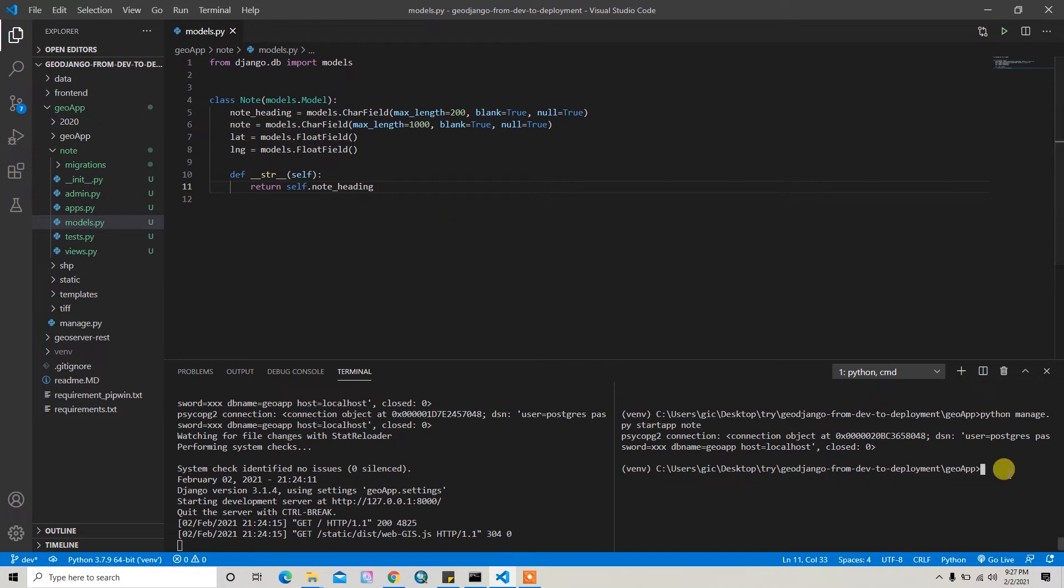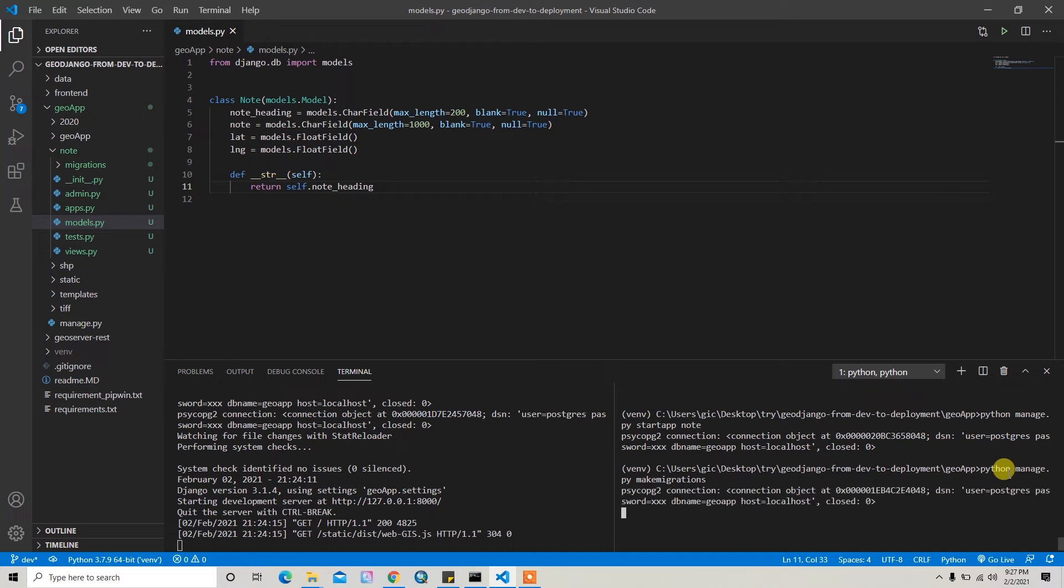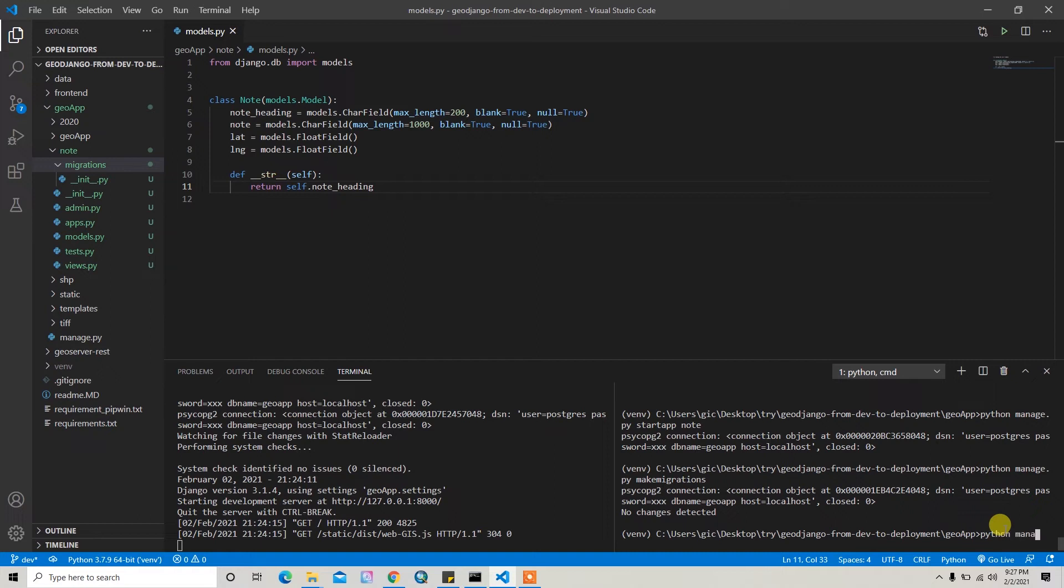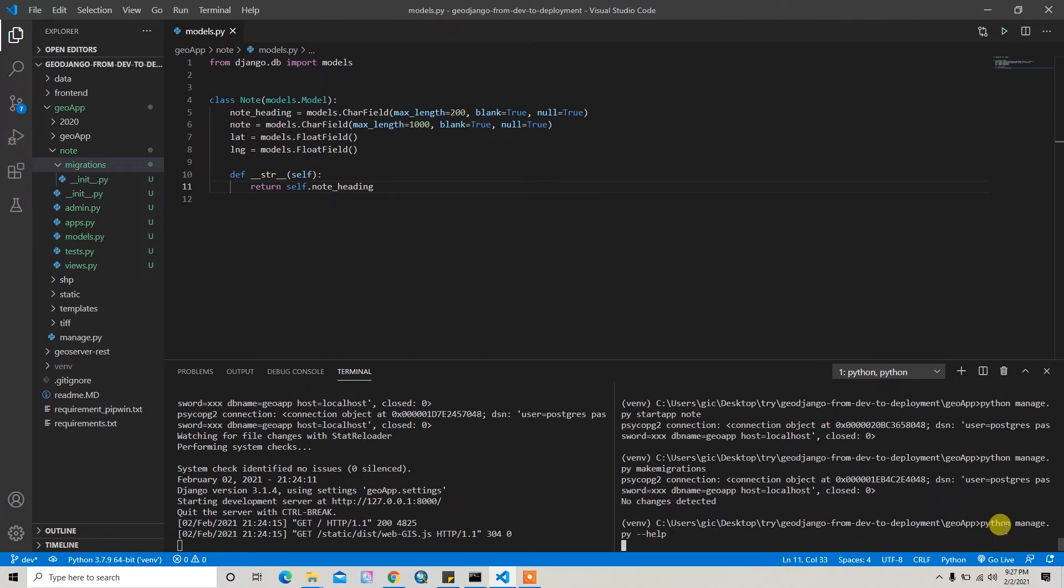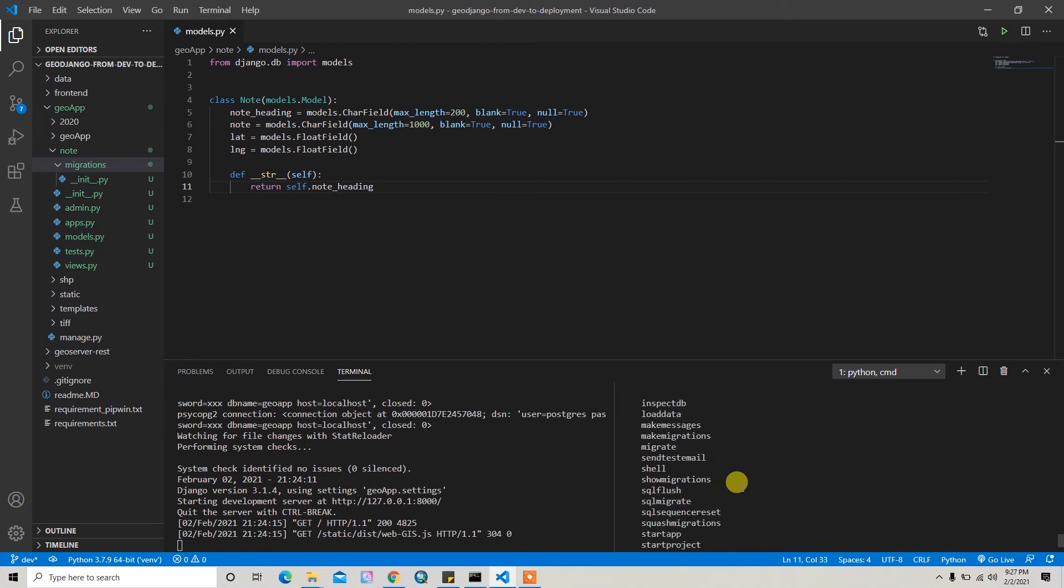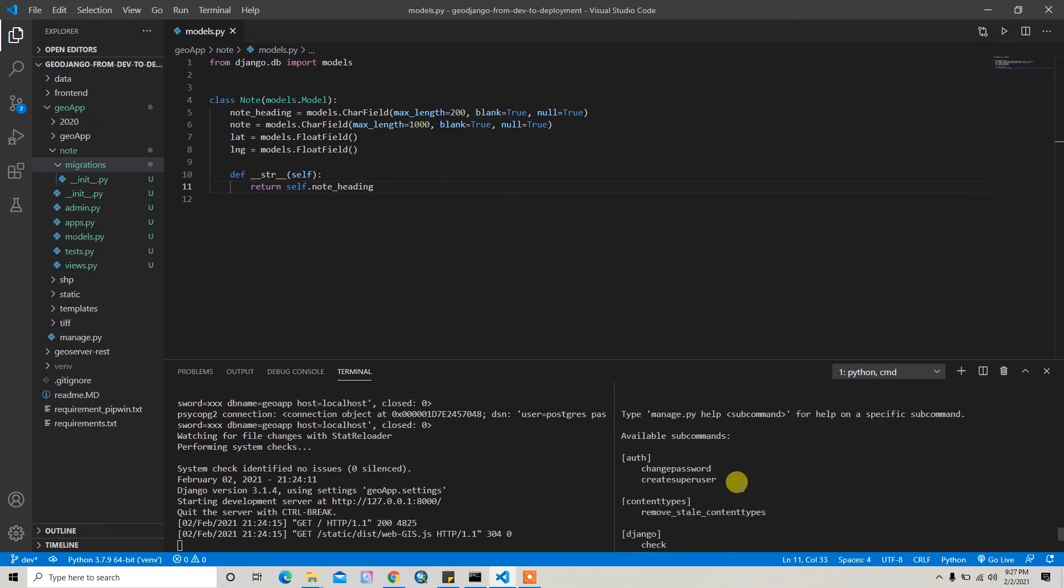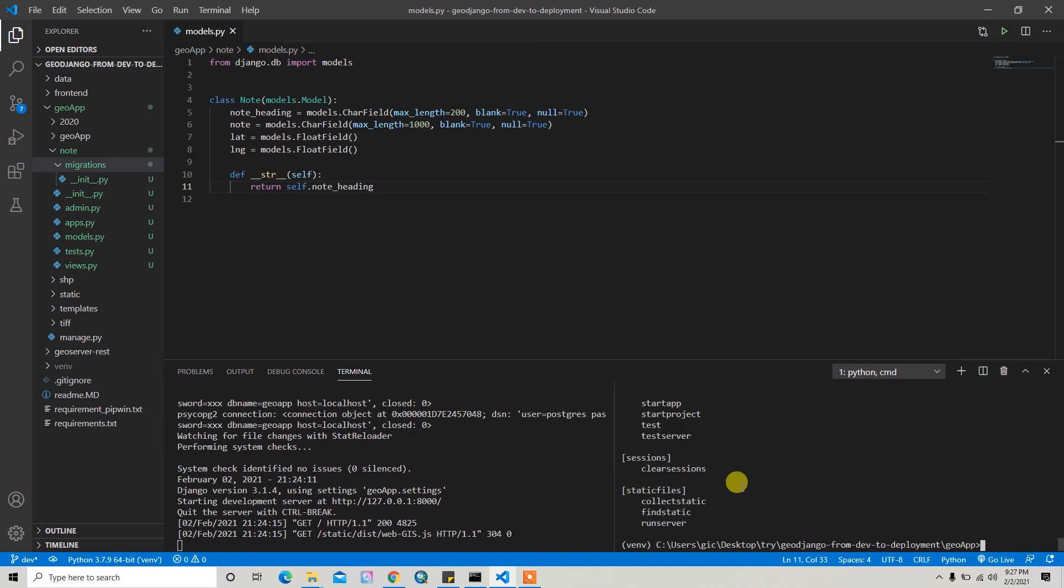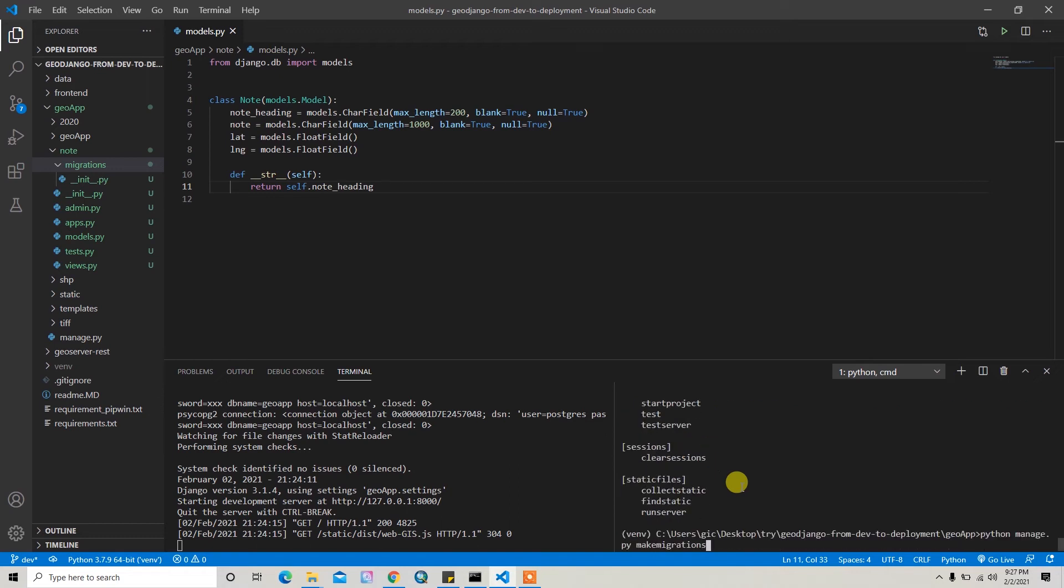So let's migrate it: python manage.py makemigrations. It will create the migration file. It says no changes detected. Maybe I have to write - you can write python manage.py --help to show the help commands. Here are the possible commands. Let me try one more time.